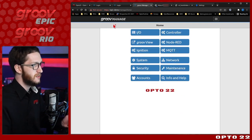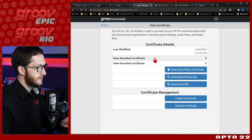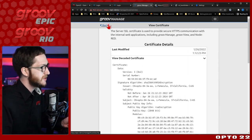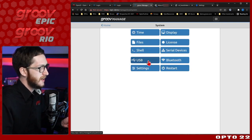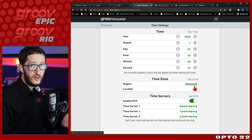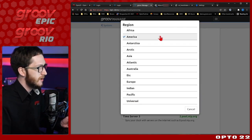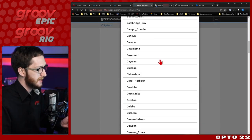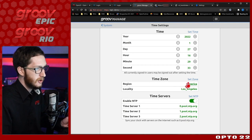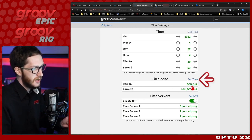Now before I go ahead and generate the certificate, there's something really important to keep in mind first. If we look at this certificate, you can see it's not valid before some certain time and not valid after some certain time. If you have the wrong system time zone set, it's possible you'll generate a certificate that isn't valid until sometime in the future — and that's no good. So first go ahead and make sure your time zone is correct. You can find that under System and Time — the default time zone here is Universal. If you're in Universal time zone you're fine, but I'm in America and I'll be in the Los Angeles time zone because I'm in Temecula, California, where Opto's headquarters is.